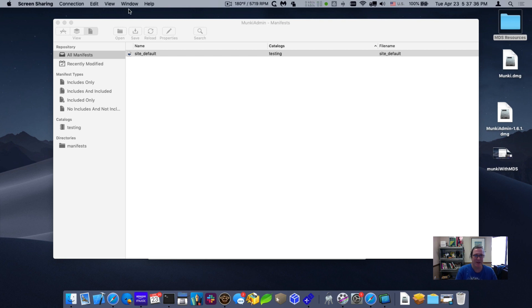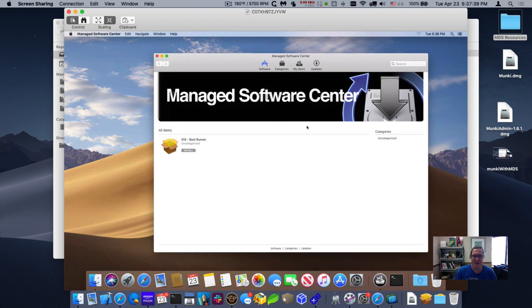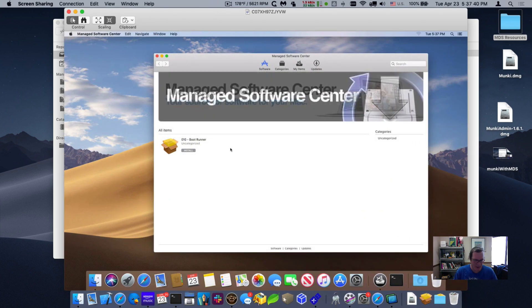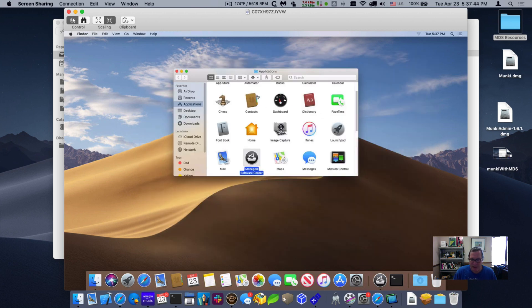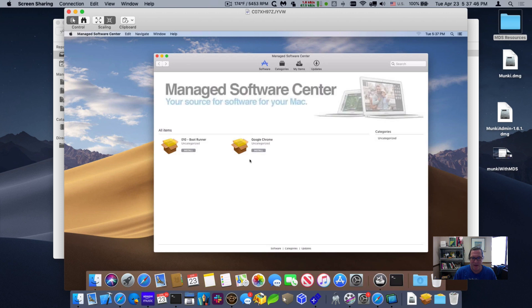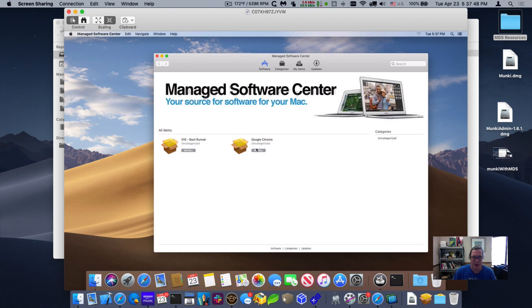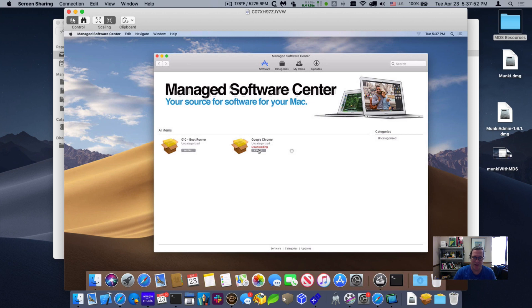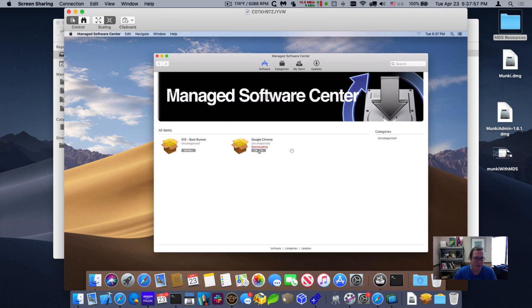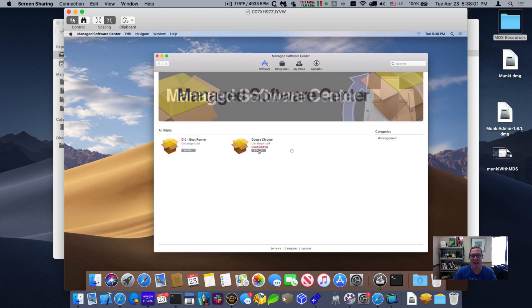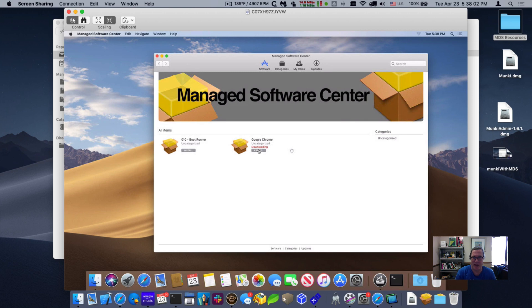Now if I go back to the screen sharing session, let me see, here it is. And now if I refresh, it'll automatically refresh if I close and open this up again. Let me do that. And now I can see there's Google Chrome available. And if I click on install, it'll now download Google Chrome and actually install that piece of software. So you can see it's very easy to set up a Munki repository through MDS and put the client onto the deployment or onto the client, so it automatically connects up to the Munki server.